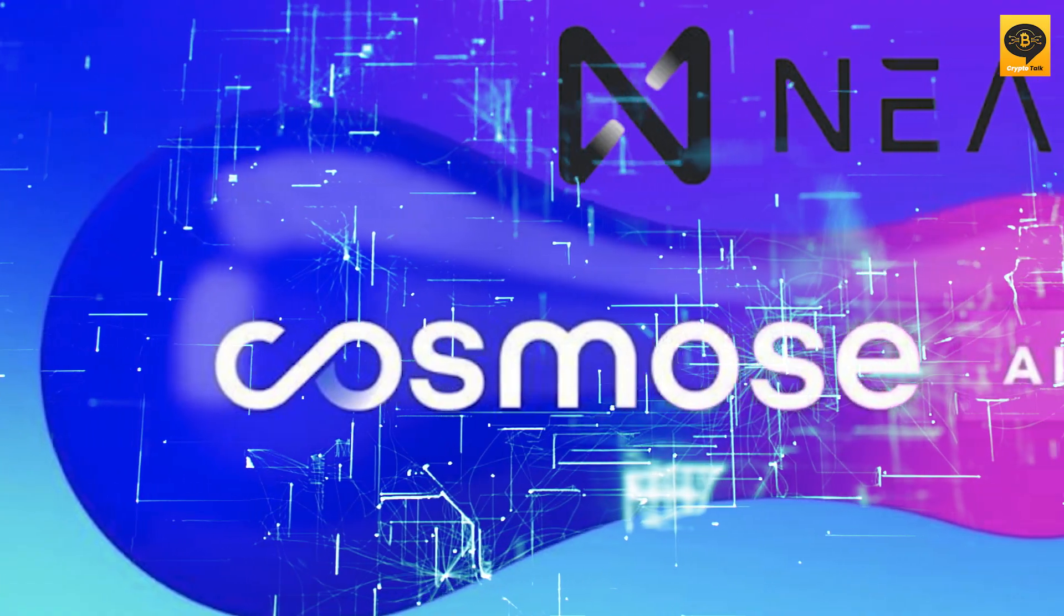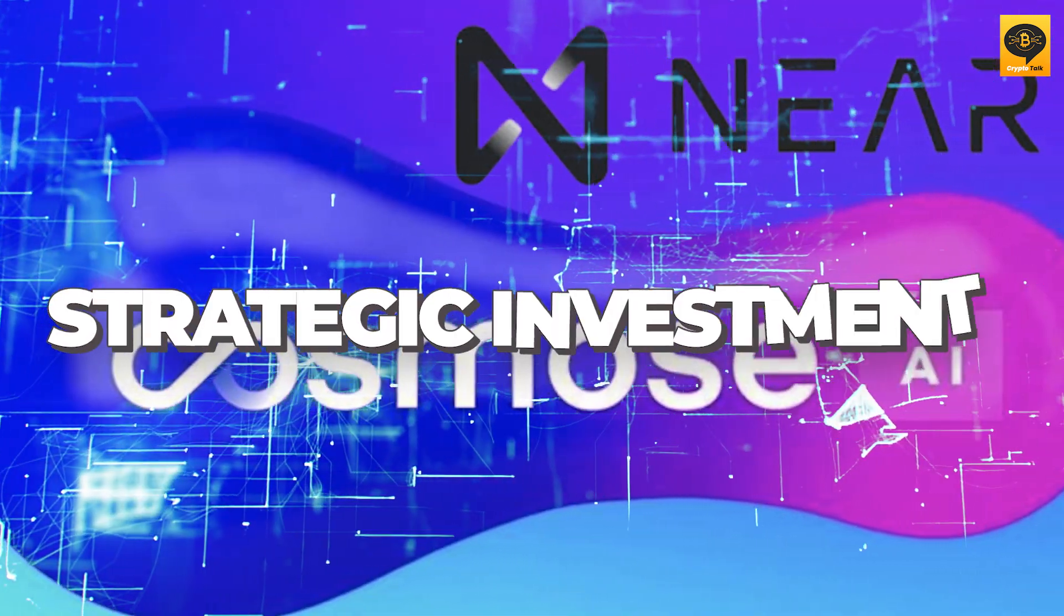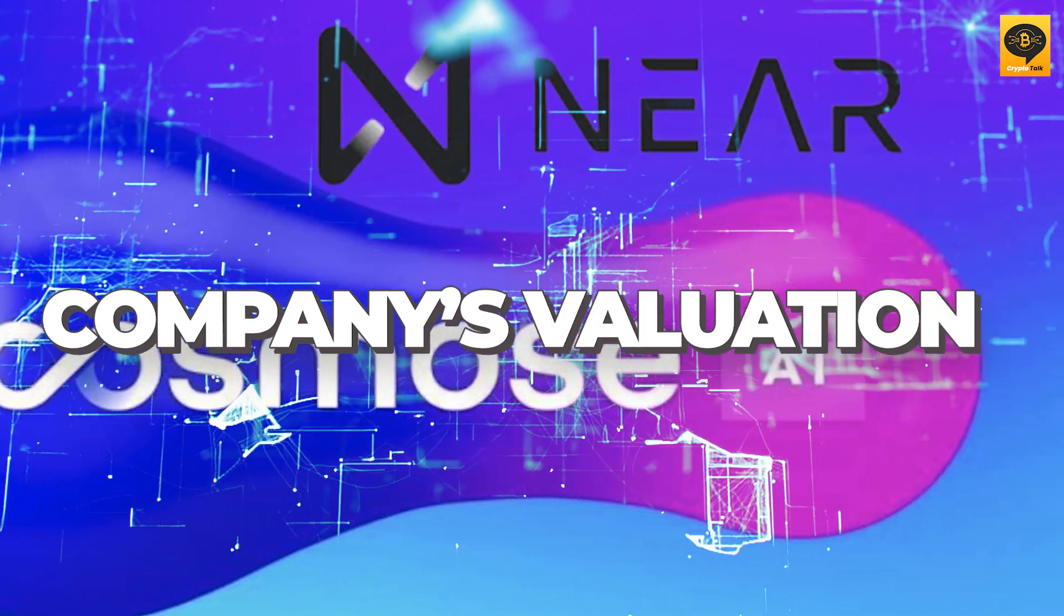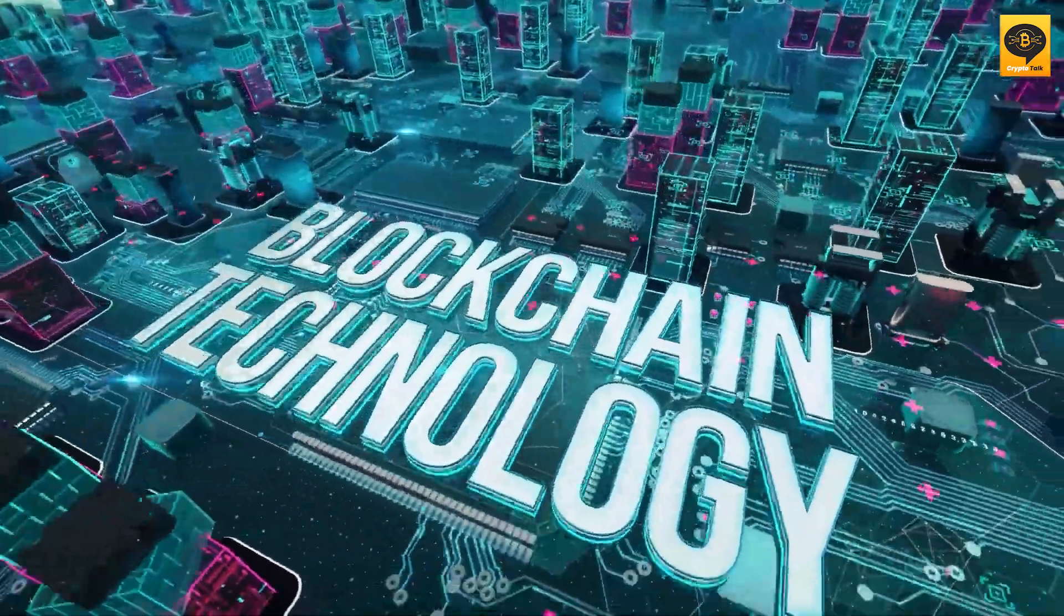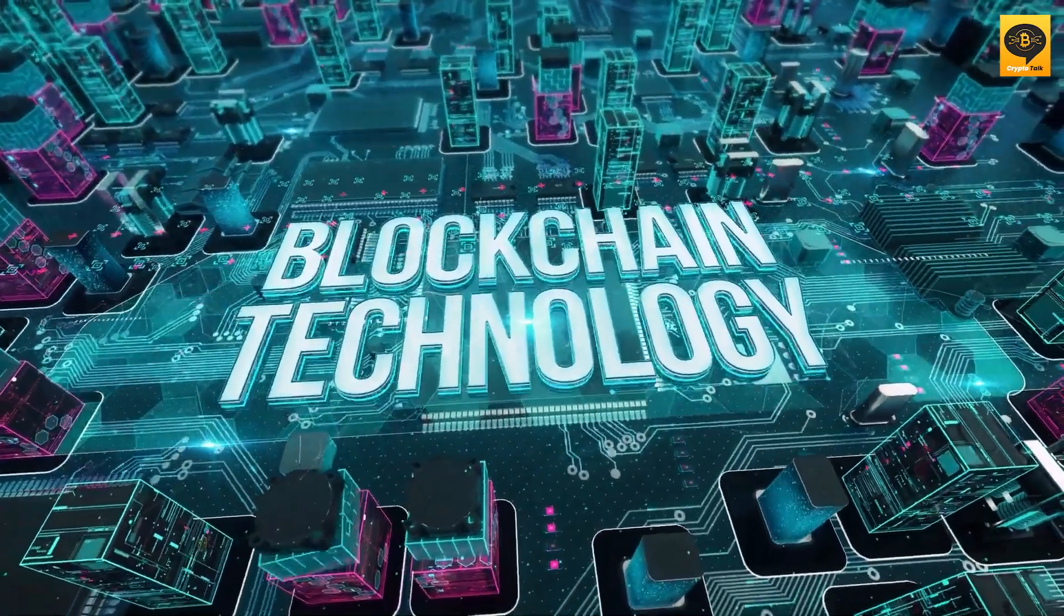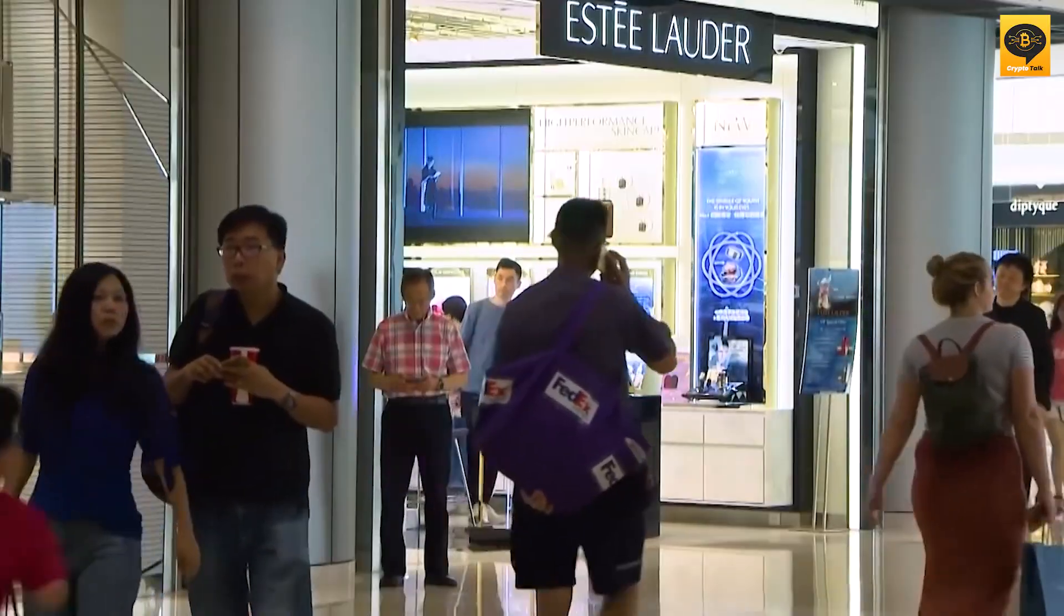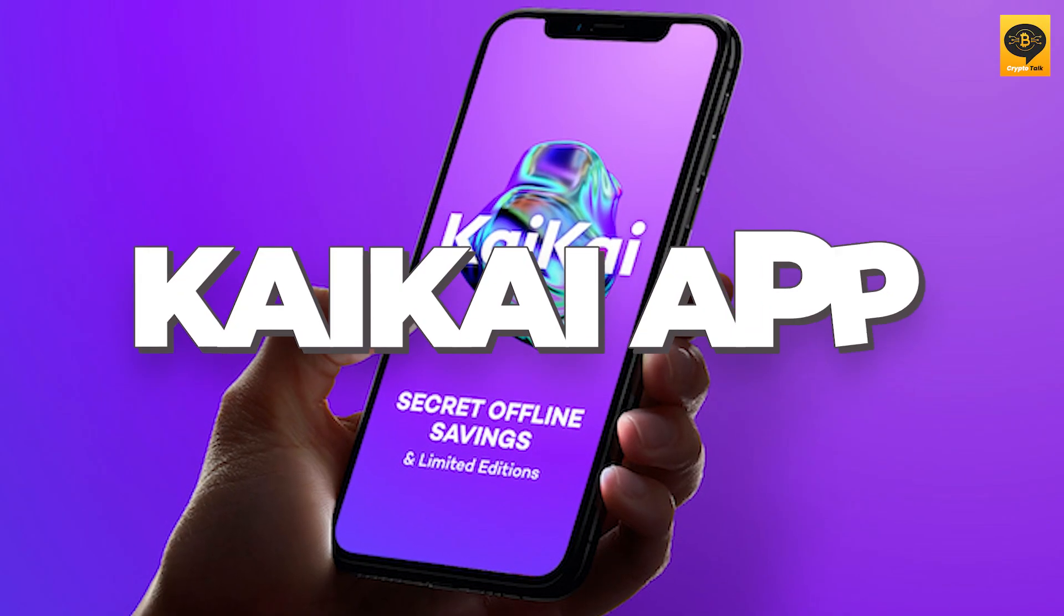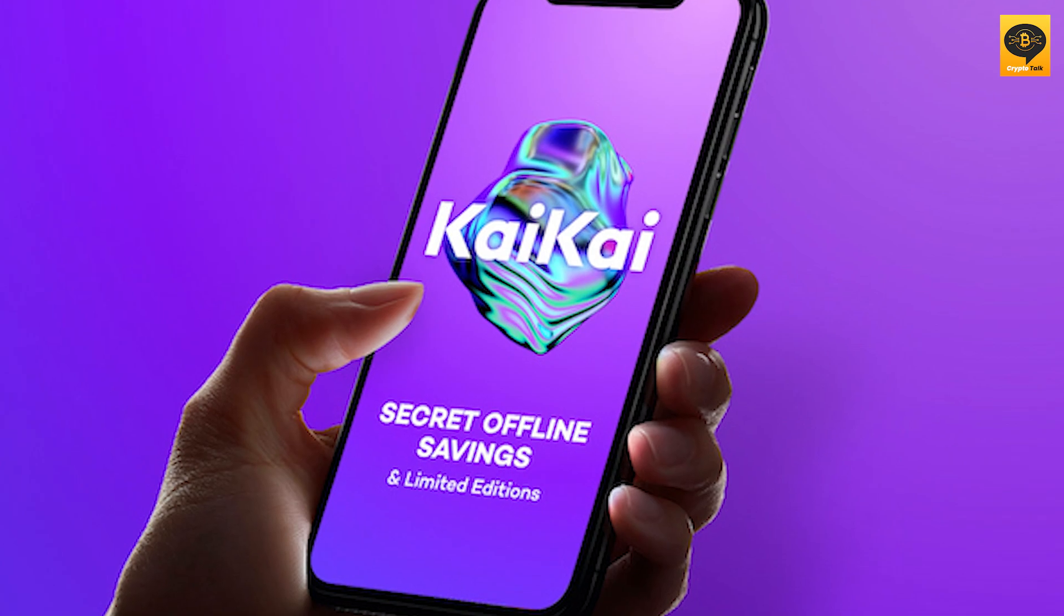And here's the best part. Near Foundation has made a strategic investment in Cosmos, increasing the company's valuation to $500 million. It's amazing to see the impact that blockchain technology can have on traditional industries like retail. Cosmos' suite of retail solutions, including the Kaikai app, is getting a blockchain makeover with Near's help.